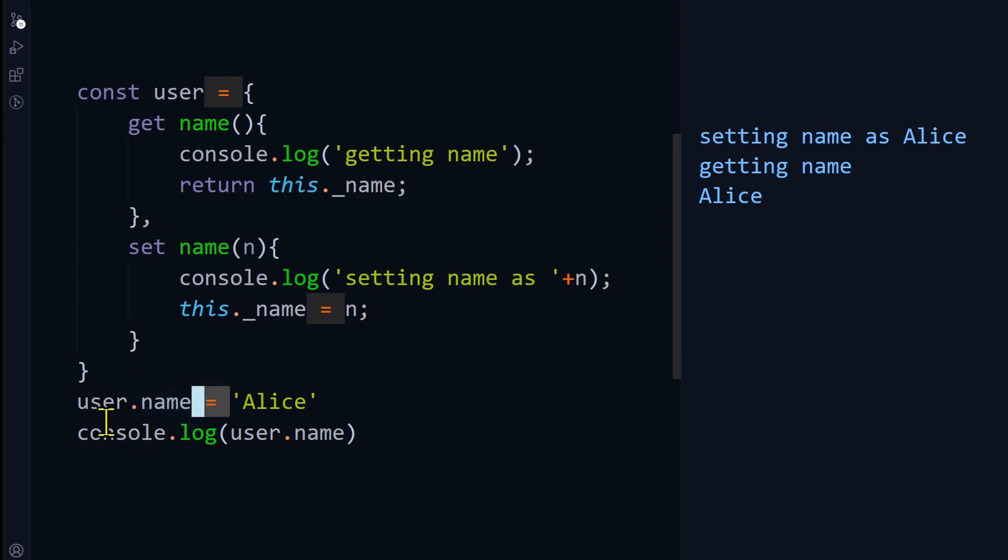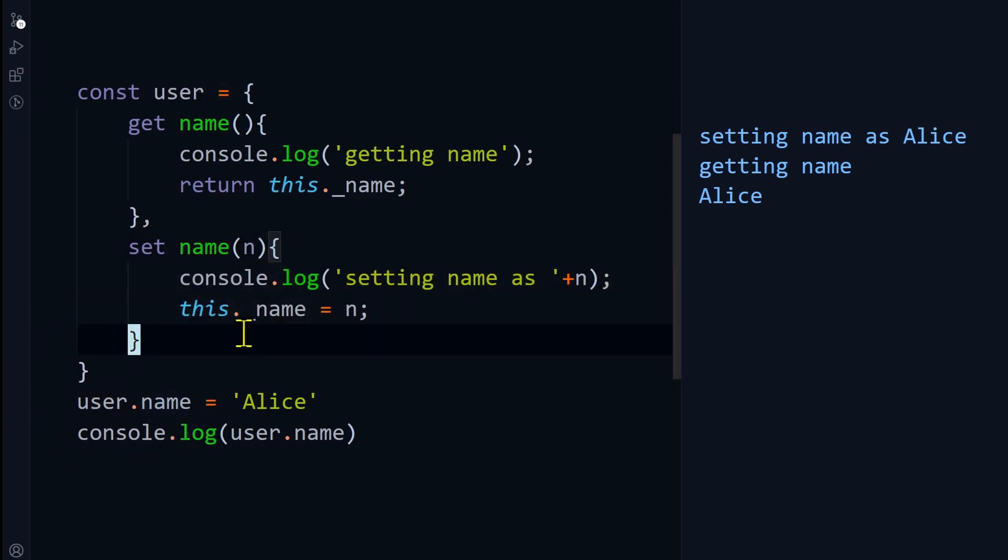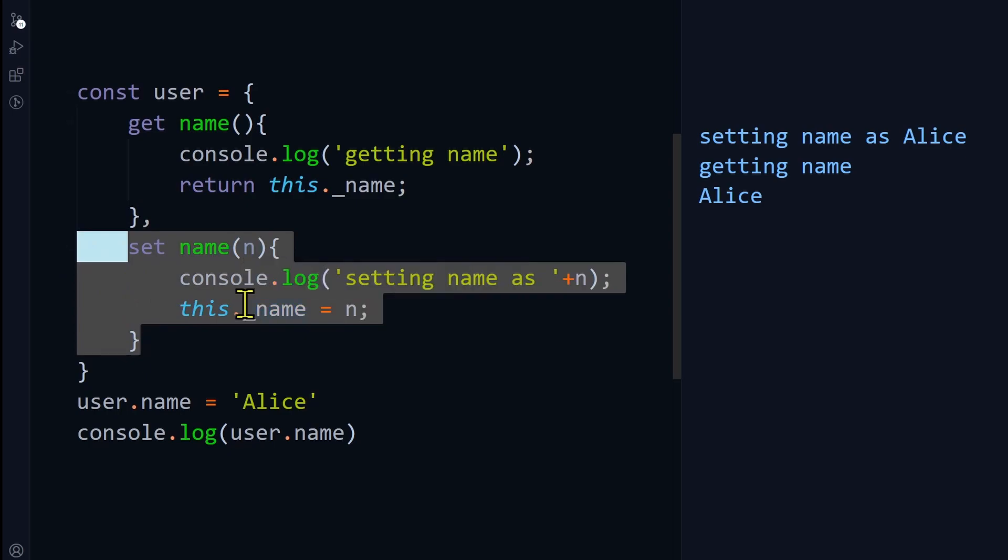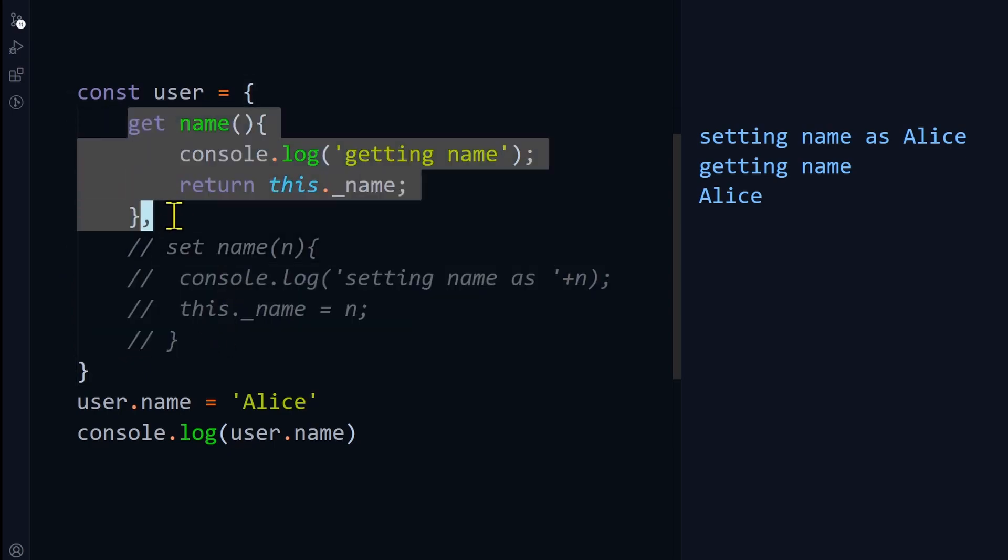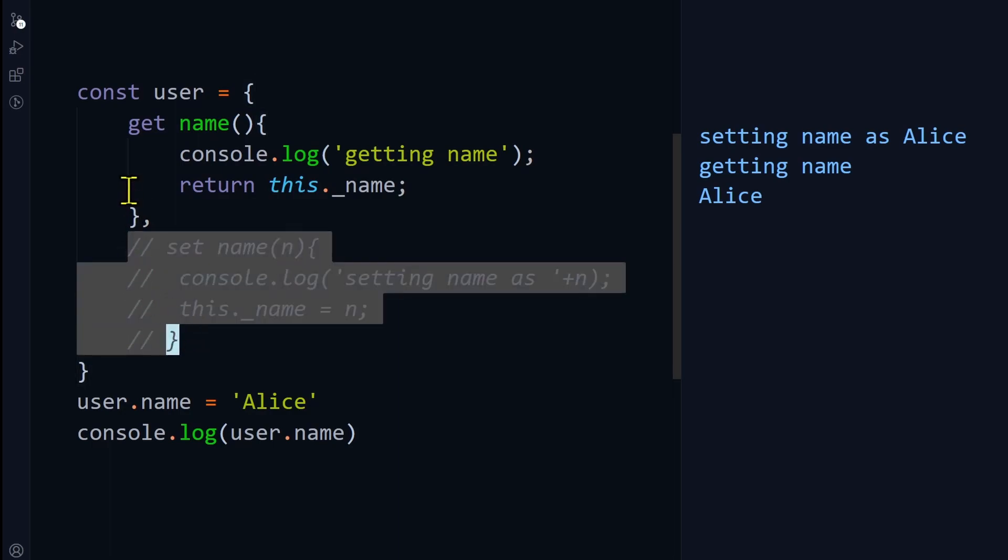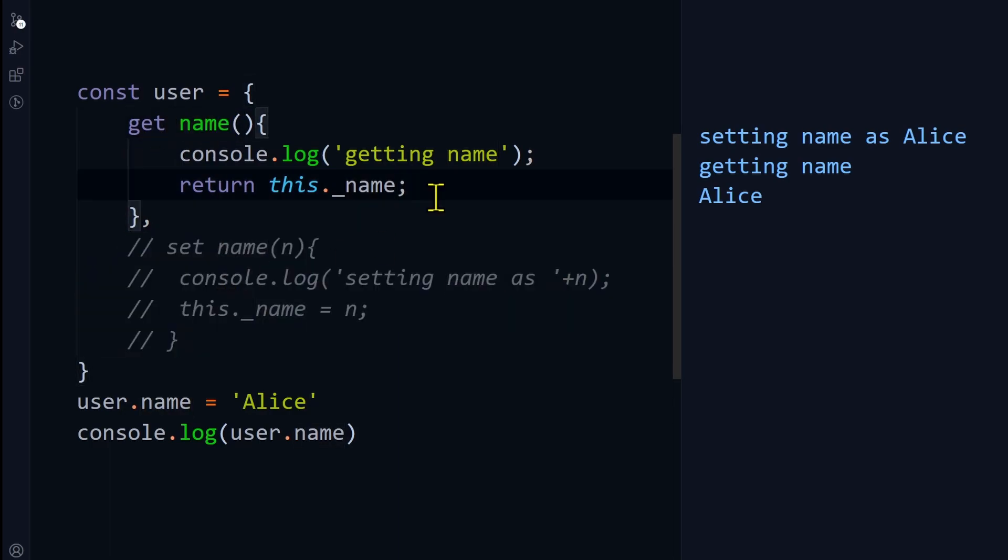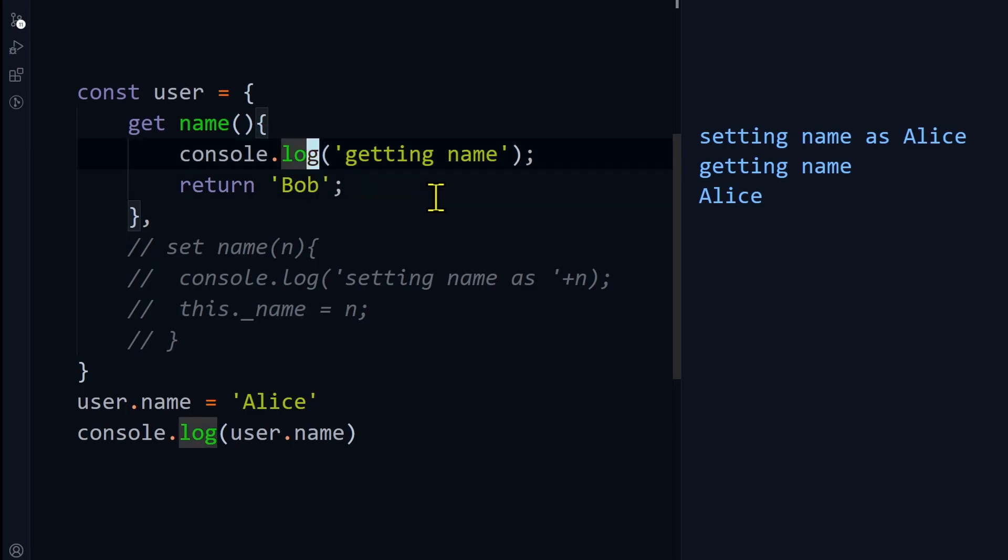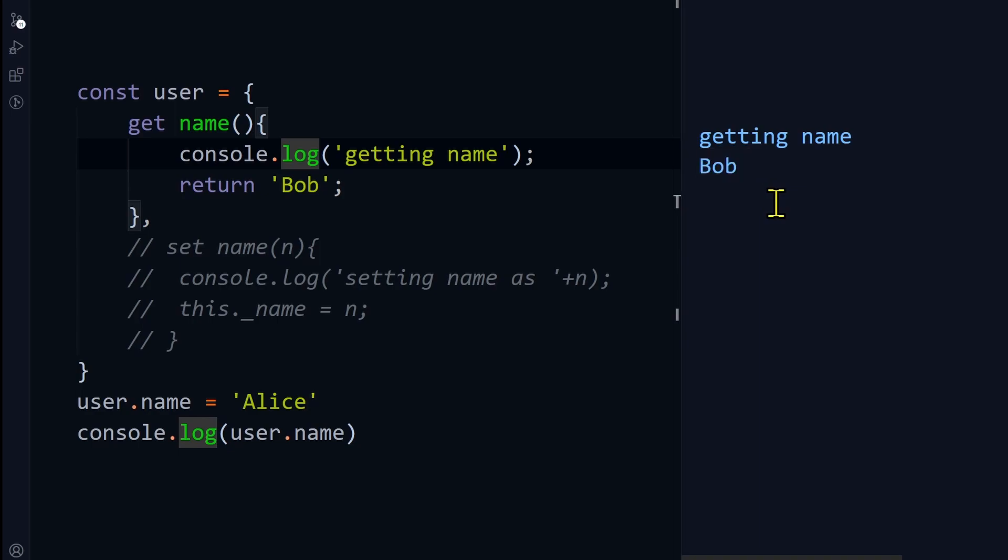Now that we have these functions, we can do a lot of creative things. Like, if we just remove the setter, what is going to happen? We only have the getter of the name, we don't have a setter. That means name is going to be read-only. You can always return some predefined name like Bob. If I run this code, you can always see Bob.